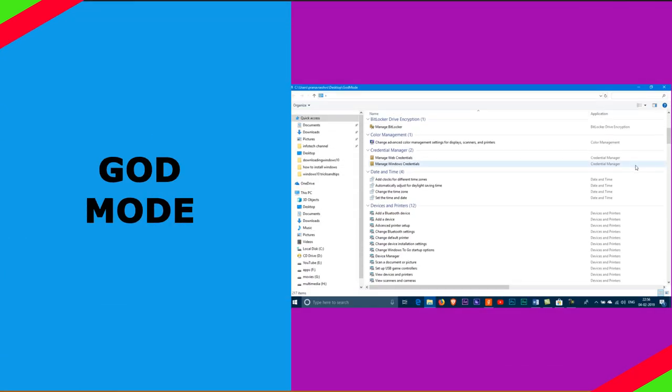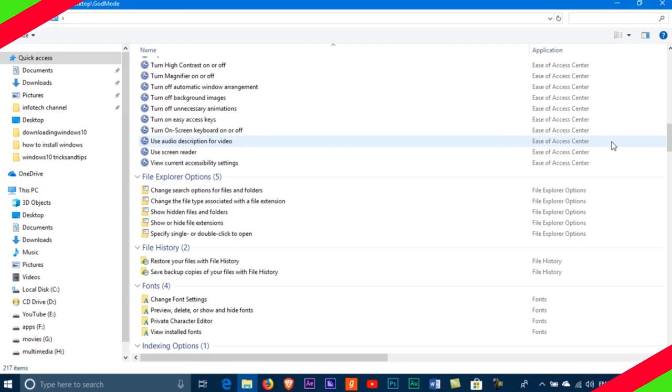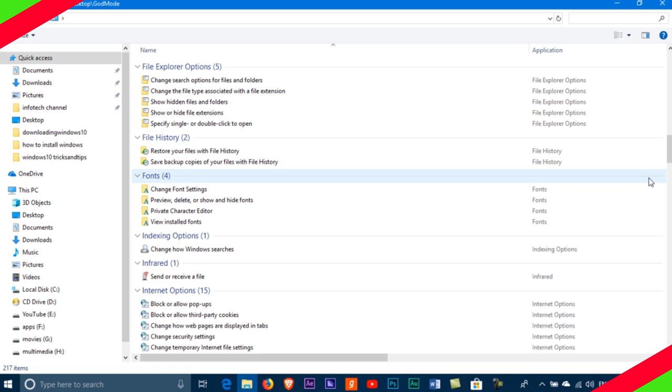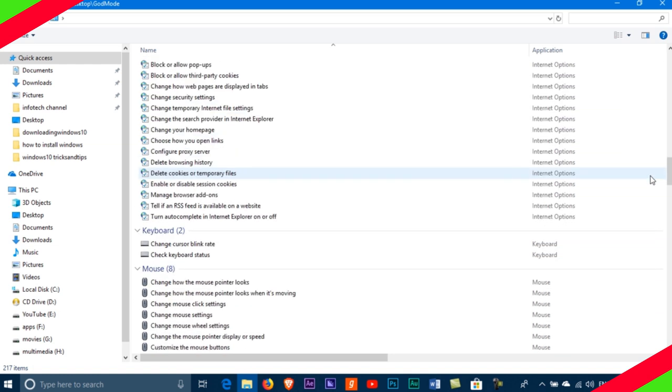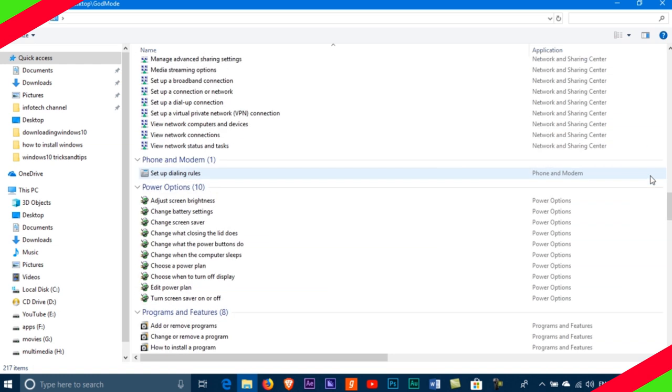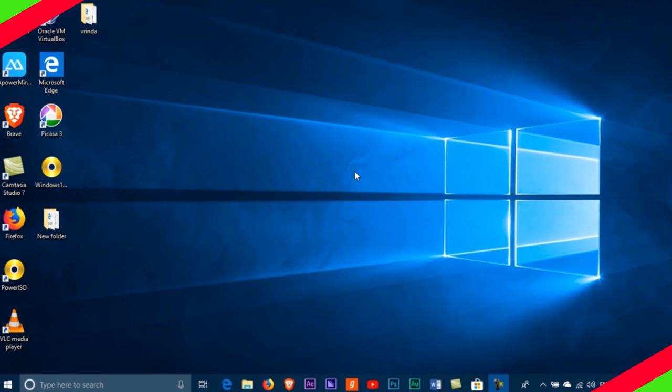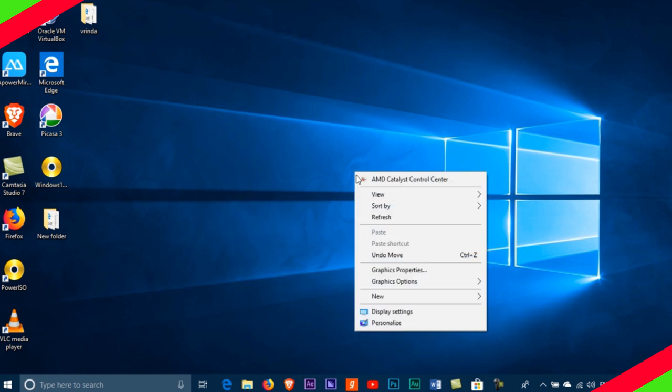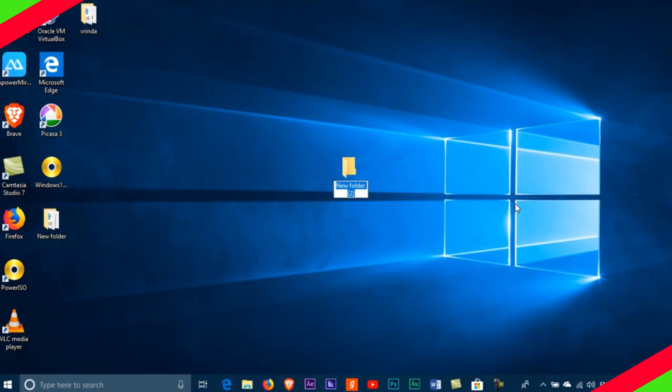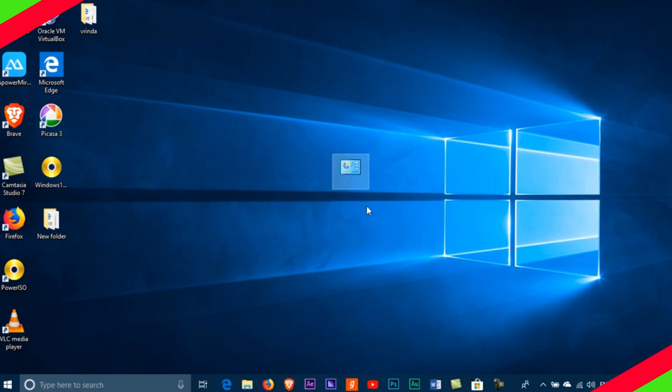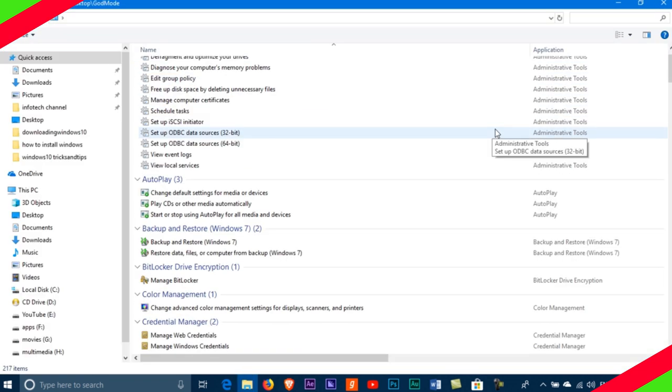Number 3: God Mode. Enable God Mode in your PC to have quick access to almost all the control panel options. Right click on the desktop, new folder, and rename the folder with the bit of code which you can find in the description. To enter the God Mode window, double-click the folder and go nuts!